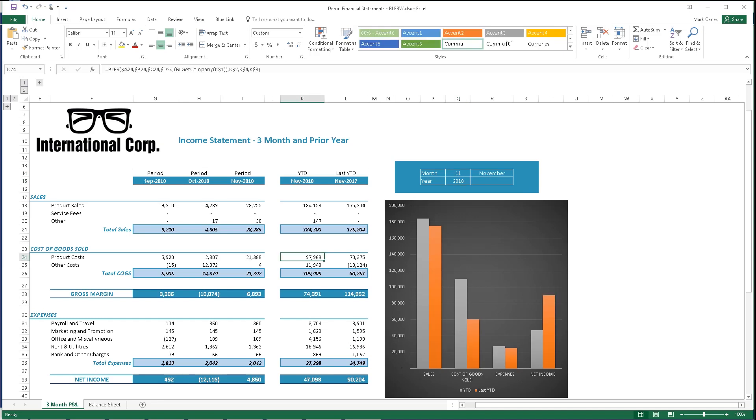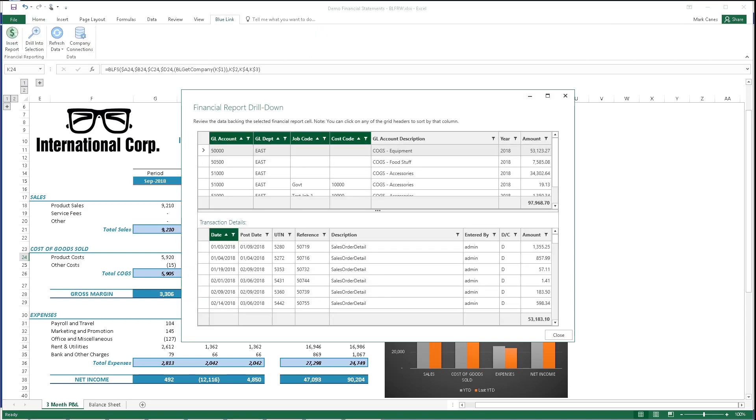And of course, any decent financial statement report writer should come with interactive drill-down capabilities. The top section shows us the breakdown of an amount on the financial statement, and as we click on any one of these accounts, the bottom section shows us the individual transactions posted during that period to the account.